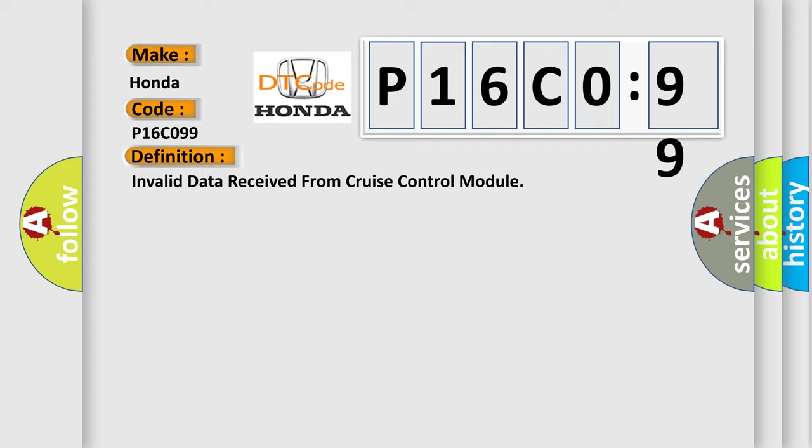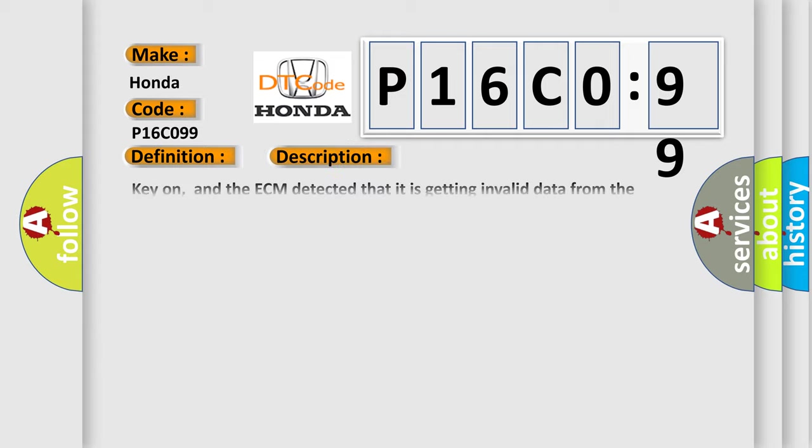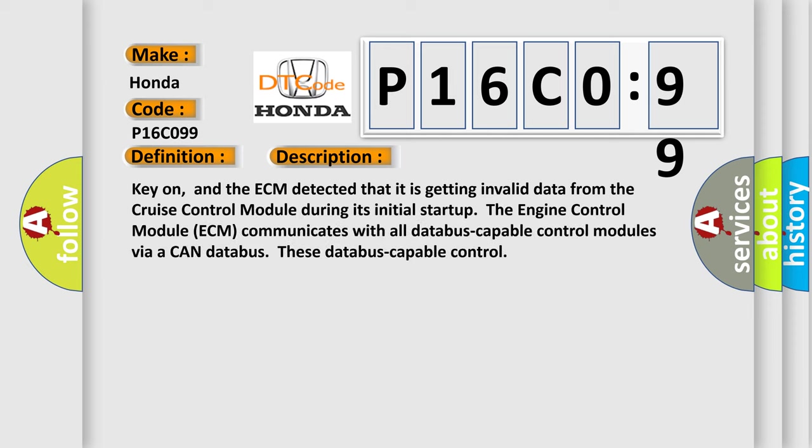And now this is a short description of this DTC code. Key on, and the ECM detected that it is getting invalid data from the cruise control module during its initial startup.